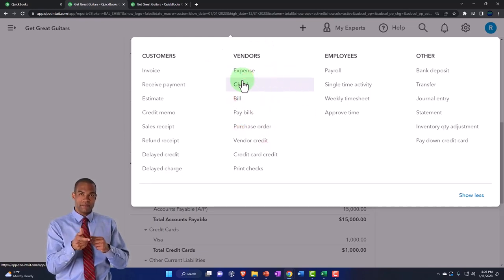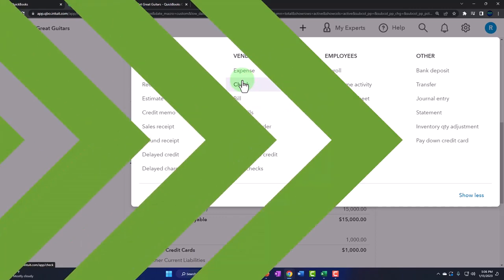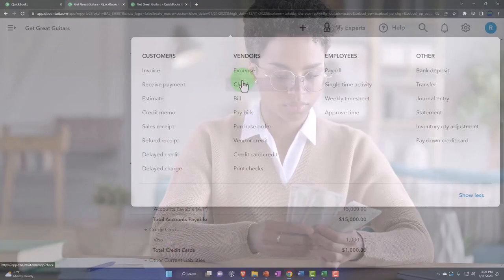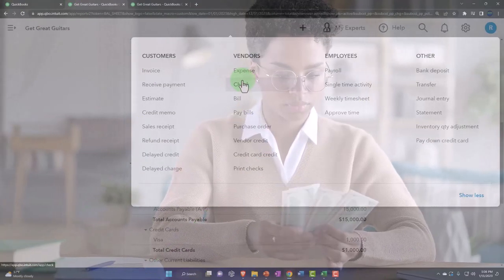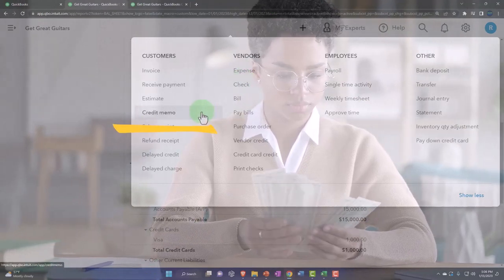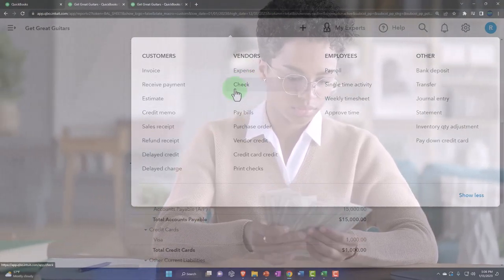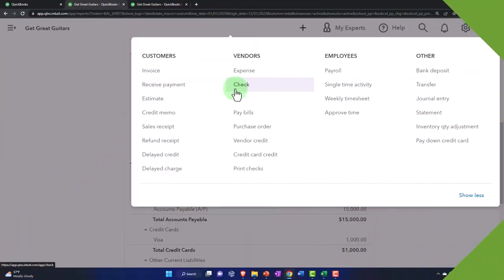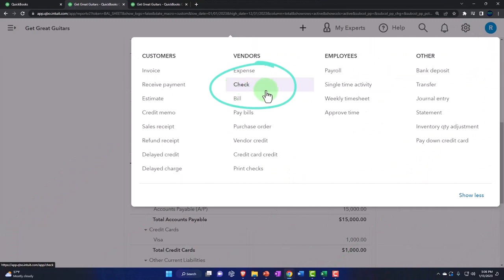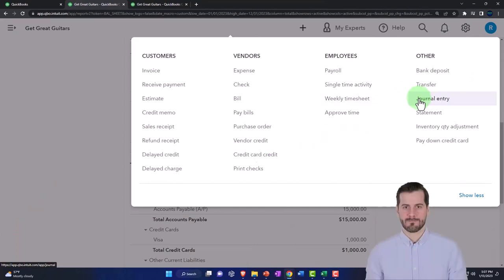But it's often the case that we finance equipment. We buy it. We take out a loan to purchase the equipment. Then there's not a form for that transaction specifically. Cash may not be impacted. And therefore, we might use a journal entry. That's when we default to the journal entry because there's no other form that we would use.